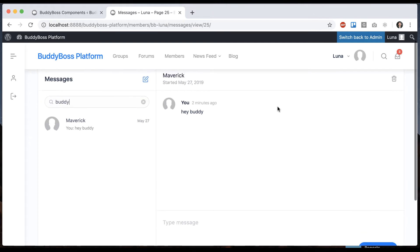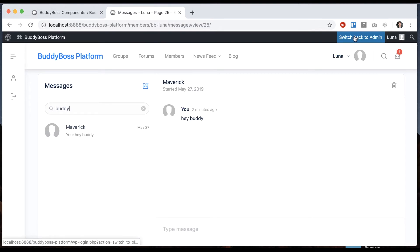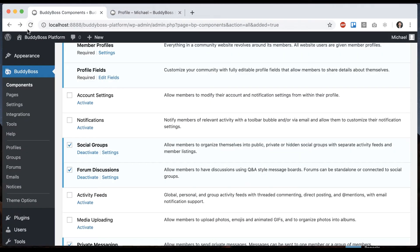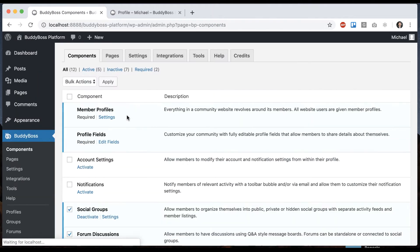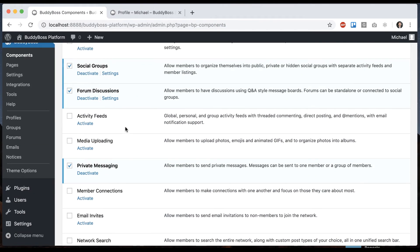I want to show you some other features. We've actually added the ability to add a lot of media options into the messenger as well. We need to switch back to admin because that will allow us to do things in the admin here. Here under components I'm going to enable media uploading.